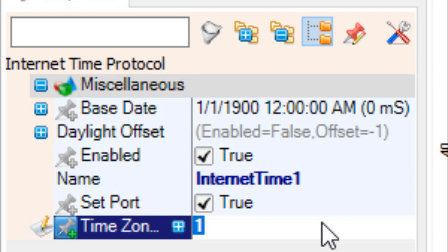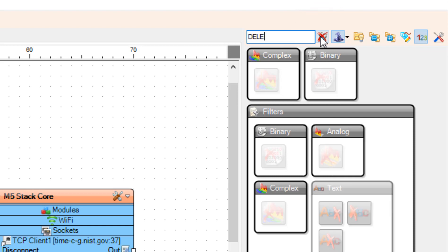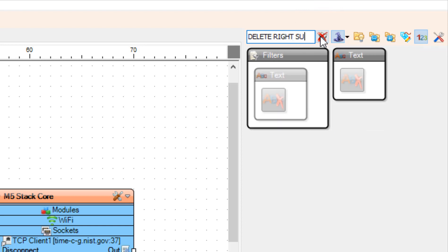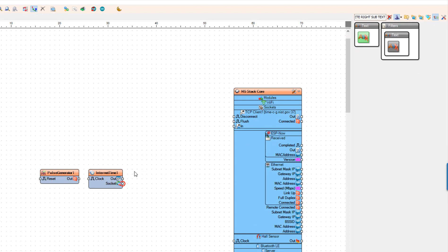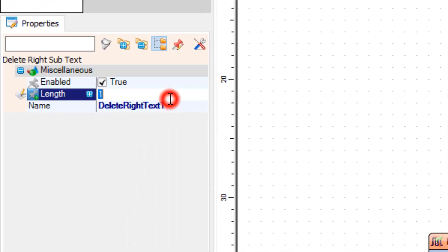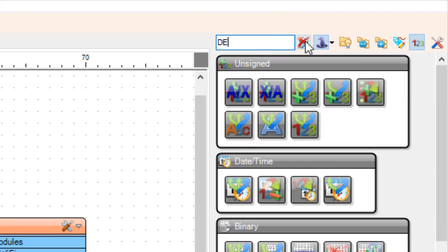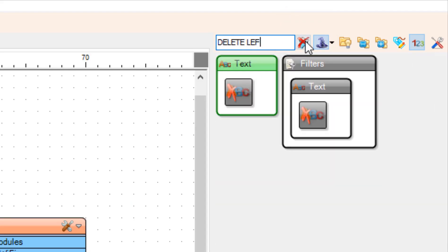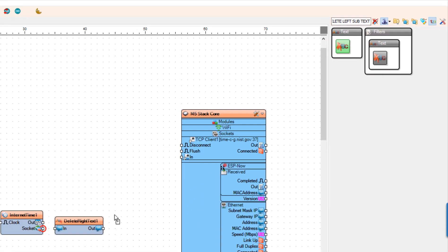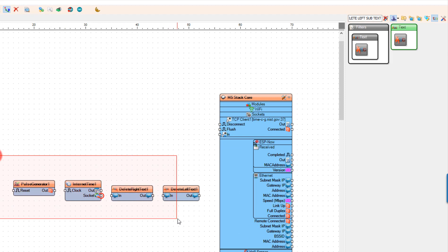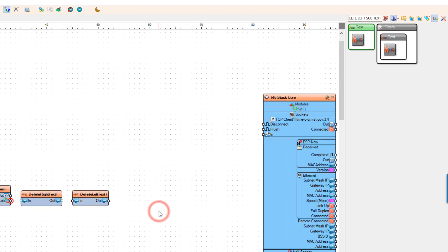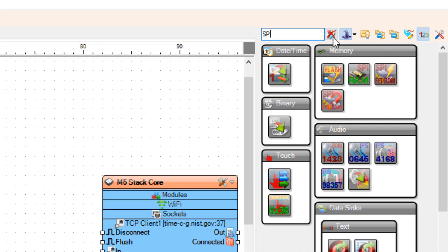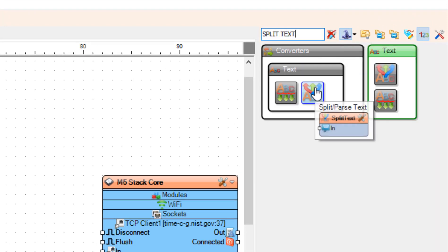Now let's add the delete right subtext component. In the properties window set the length to 8. Now let's add the delete left subtext component. We need this component to split the time and date into two lines.